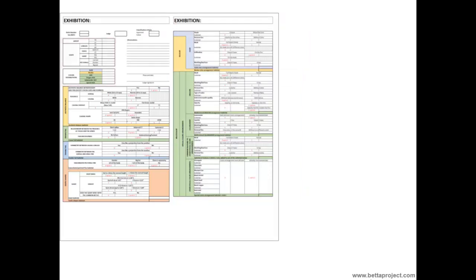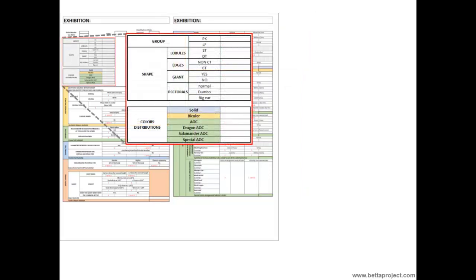Let us now understand this part of the worksheet. In these frames the judges will quickly indicate which type of betta they are analyzing: if it has short fins or long fins — in other words, if it is a placat or a long fin; or if it has only one caudal lobule, the so-called single tail; or if it has two caudal lobules, called double tail. If the betta does not have or has great spikes on the edges of the fins — that is, whether the betta is or is not a crown tail.